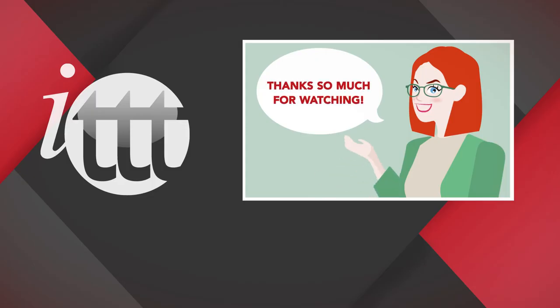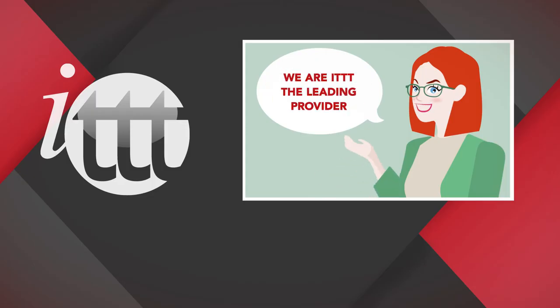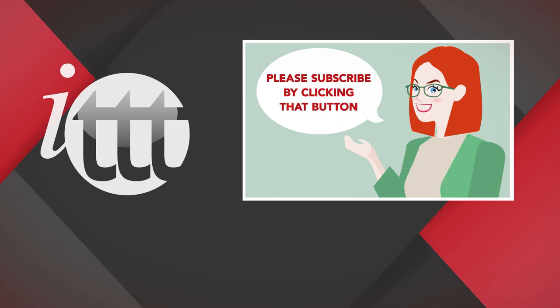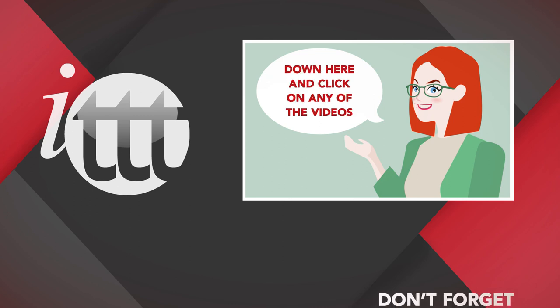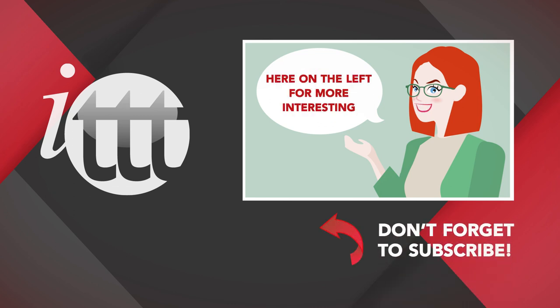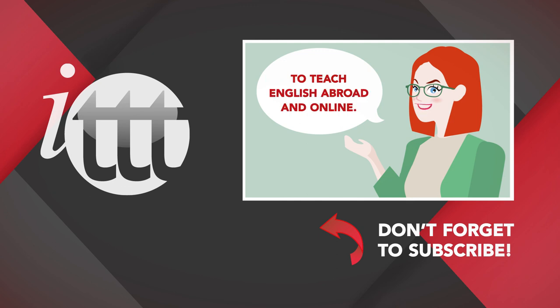Thanks so much for watching. We are iTTT, the leading provider for TEFL and TESOL training courses. If you like this video, please subscribe by clicking that button down here and click on any of the videos here on the left for more interesting teaching tips for getting certified to teach English abroad and online.